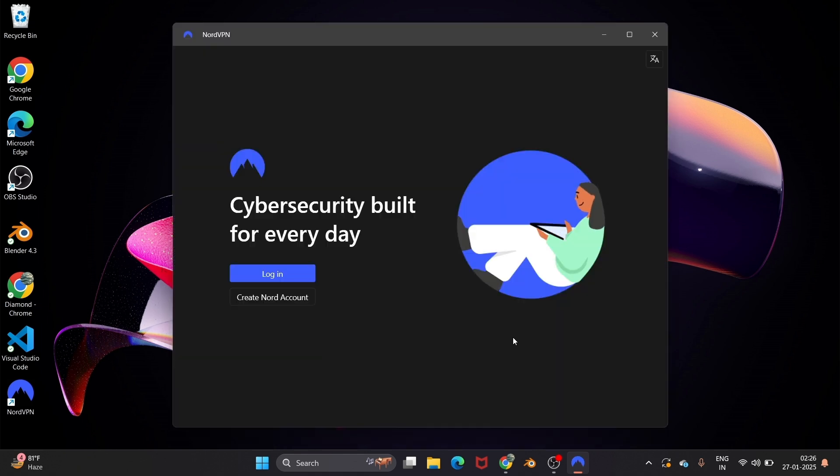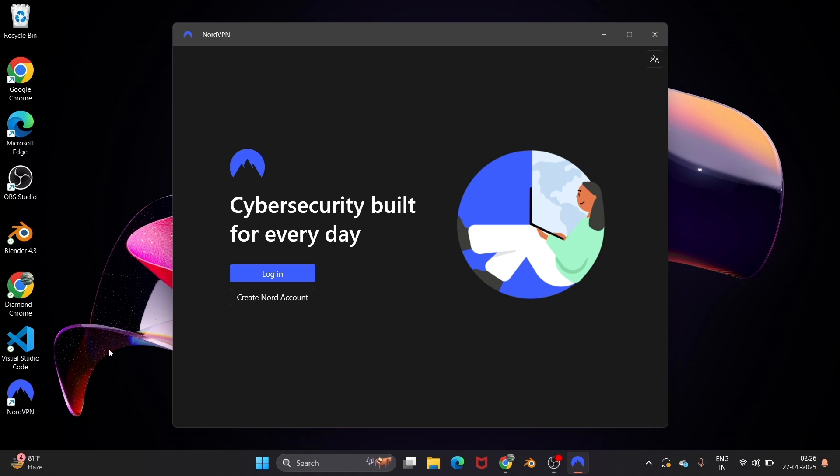After this you will be getting an interface to log in or create a Nord account. Most of you won't be having an account, so just click on 'create Nord account.' You must also have a paid plan - the plans that I showed you earlier. You must get any of those, then only you will be able to use NordVPN.